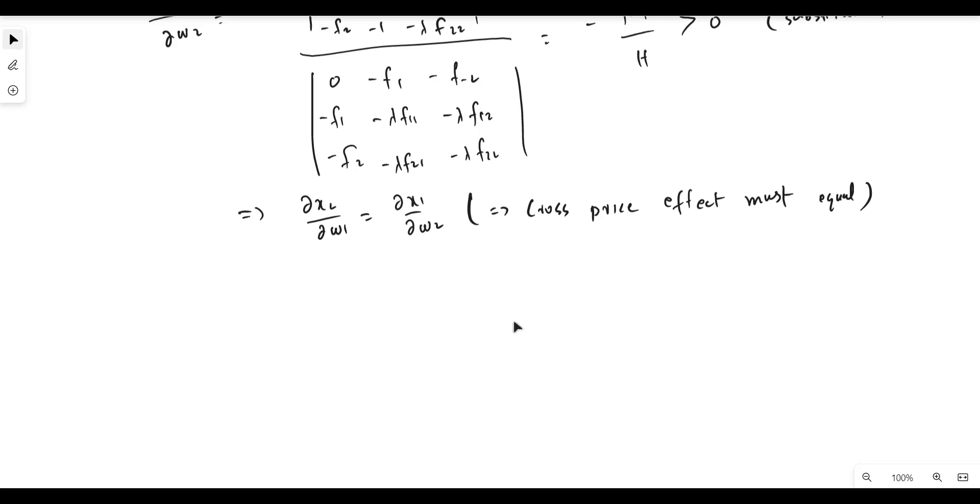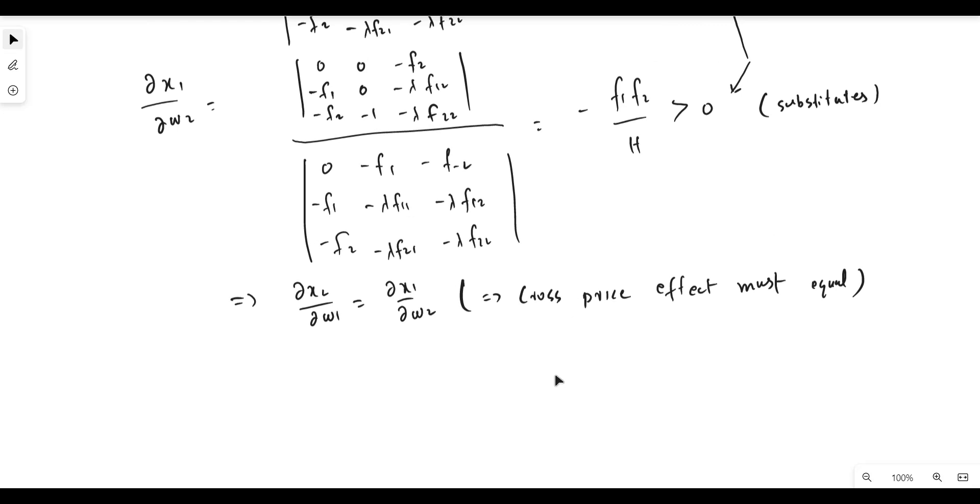This is how to perform the comparative statics of cost minimization. Thank you for watching.